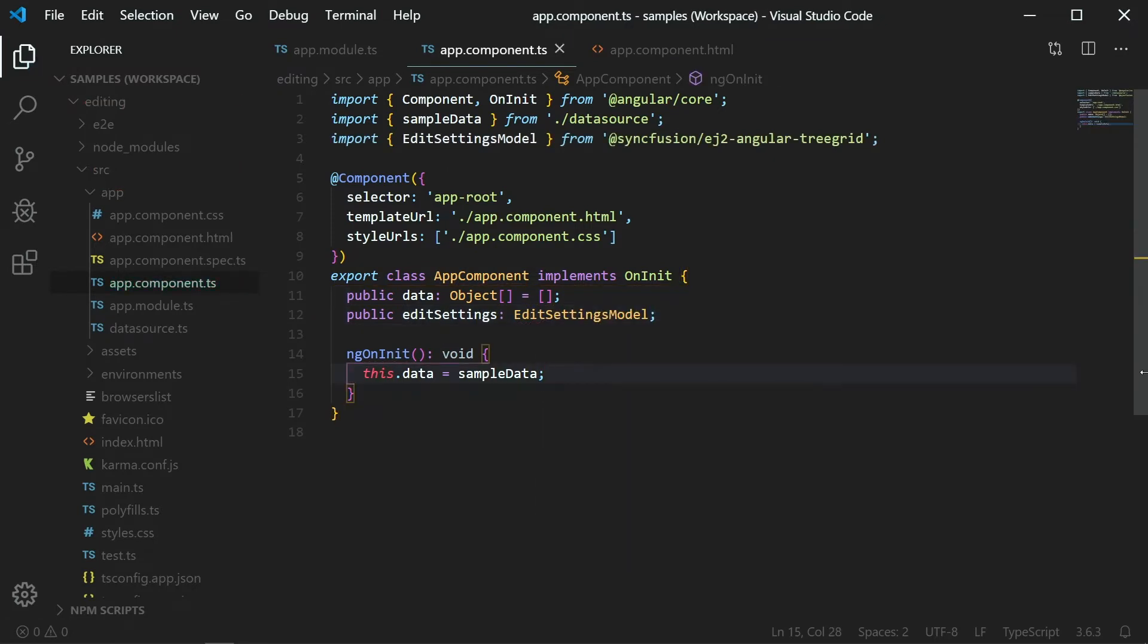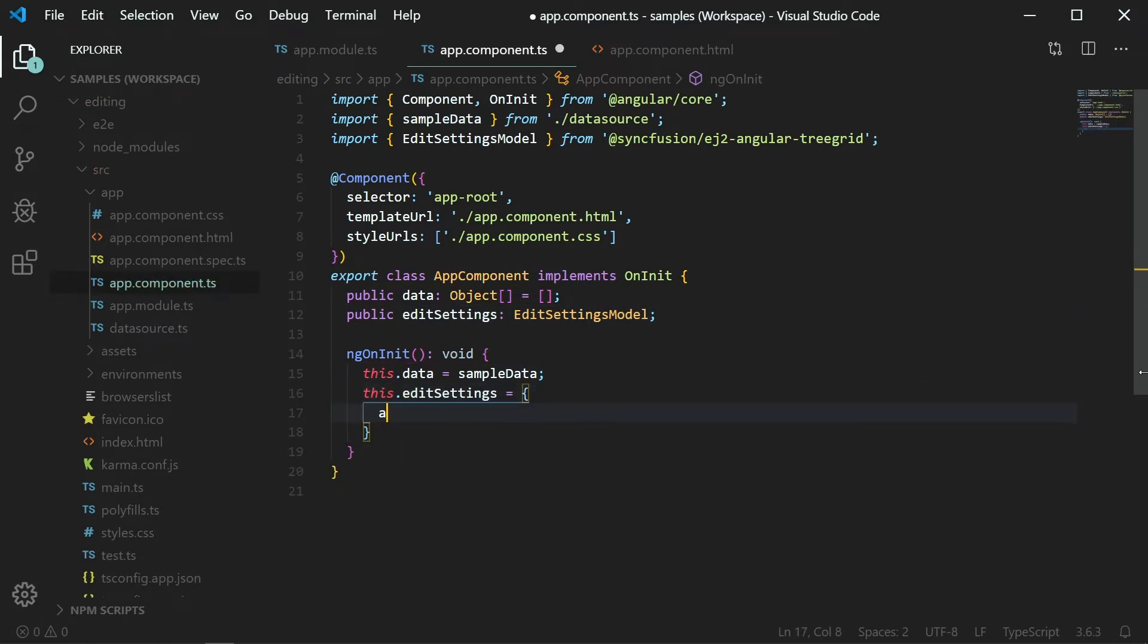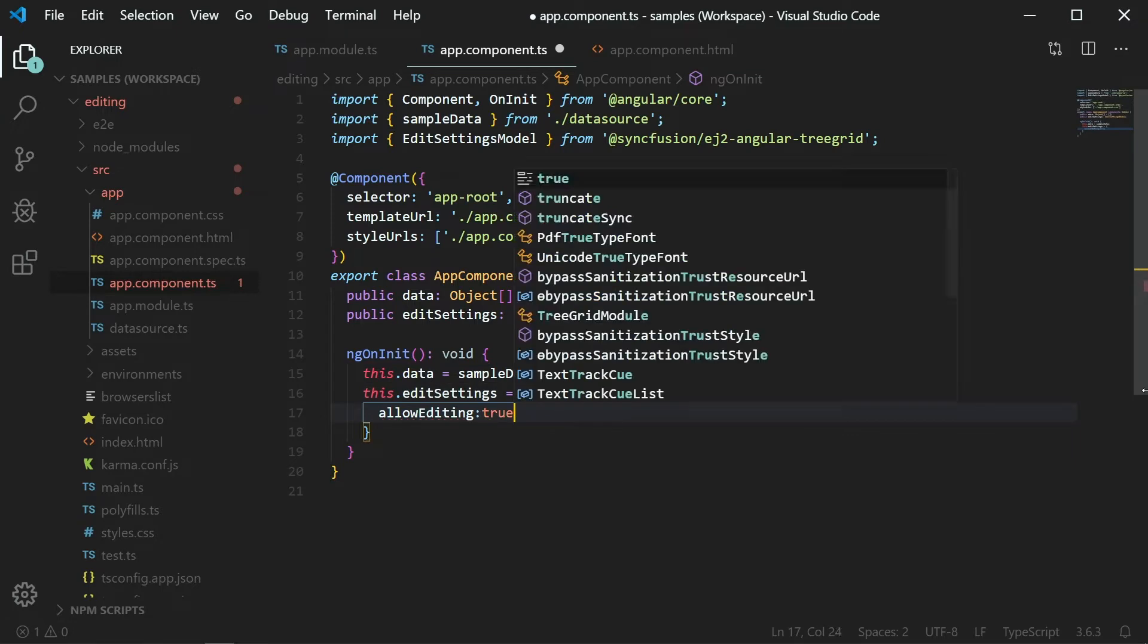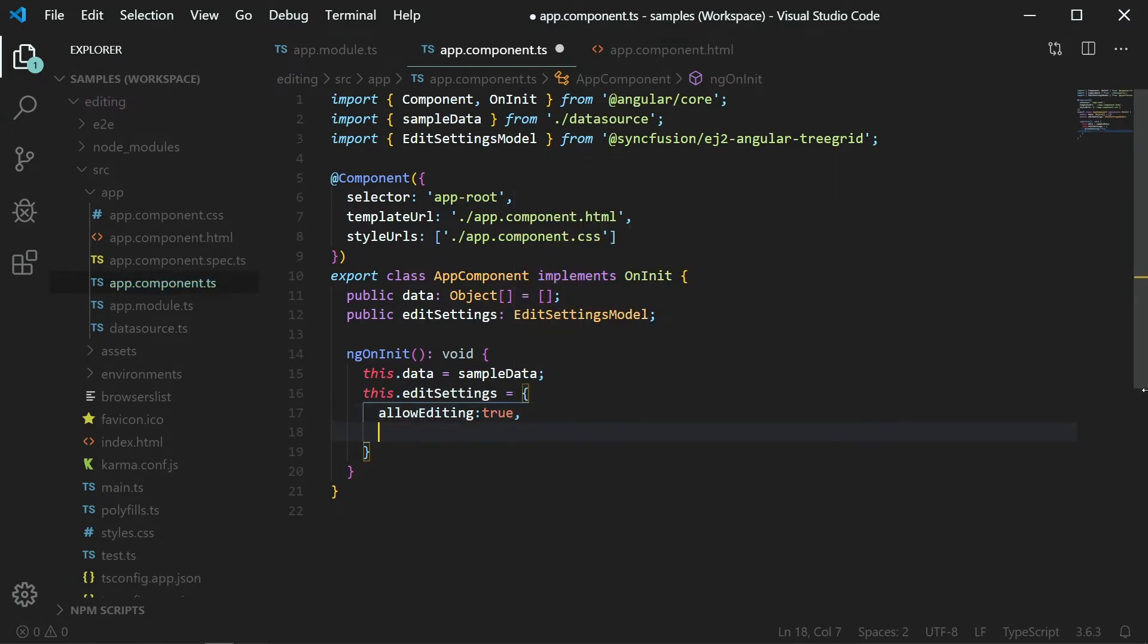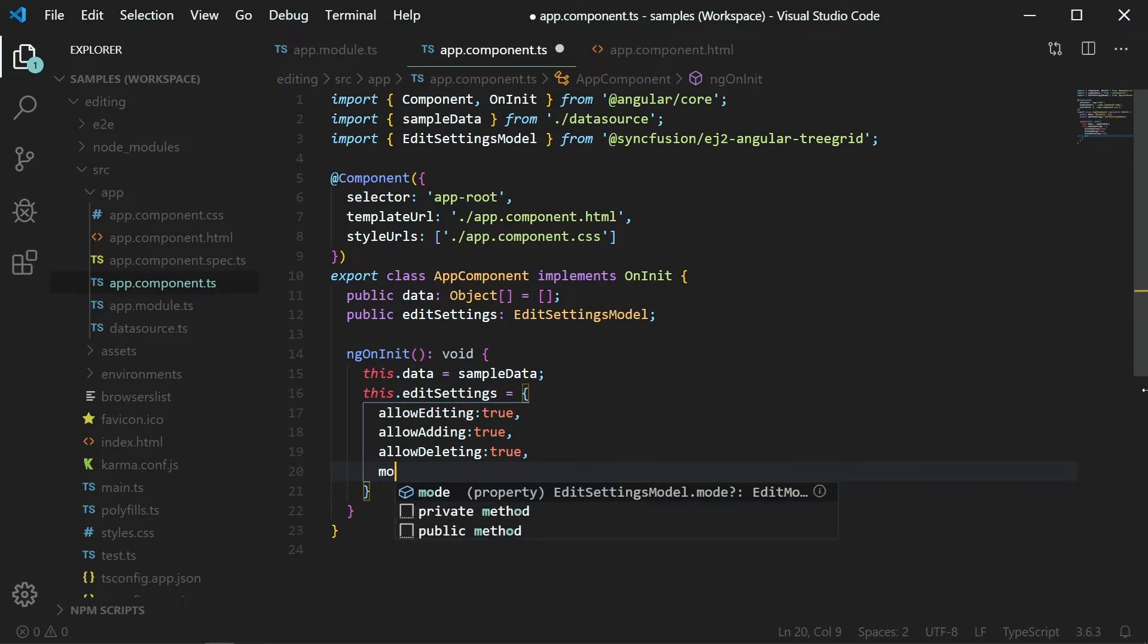In the ngOnInit method, set the value for editSettings object. For the allowEditing property, set the value to true to edit values. Set allowAdding property to true to add a new row. Set allowDeleting as true to delete a row. And set the edit mode as row to edit an entire row.